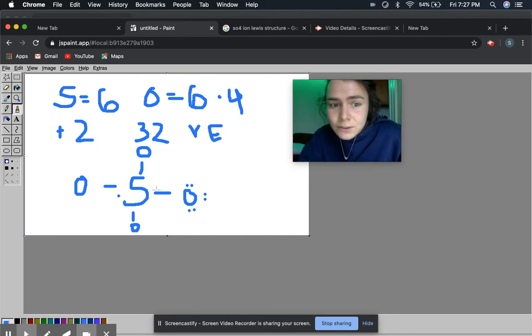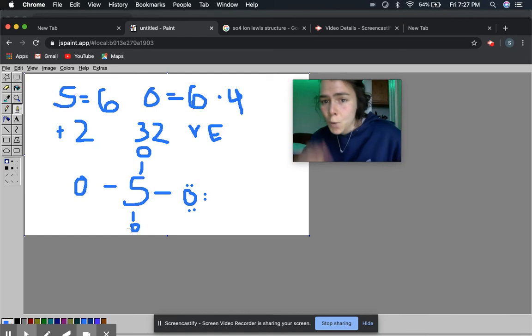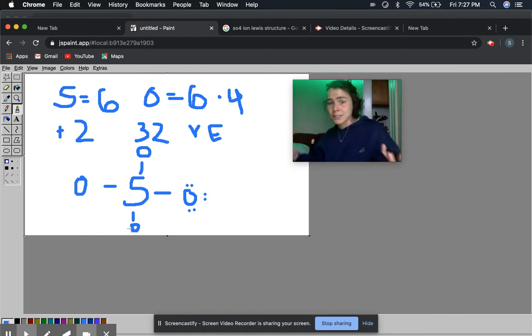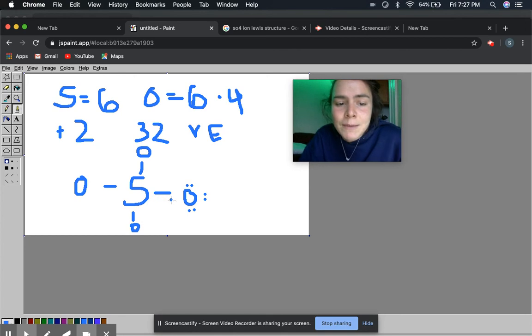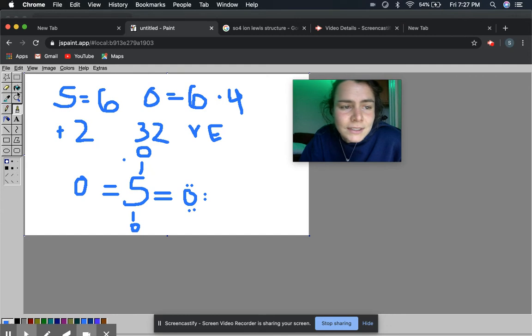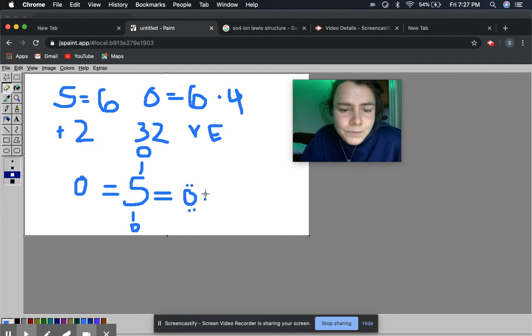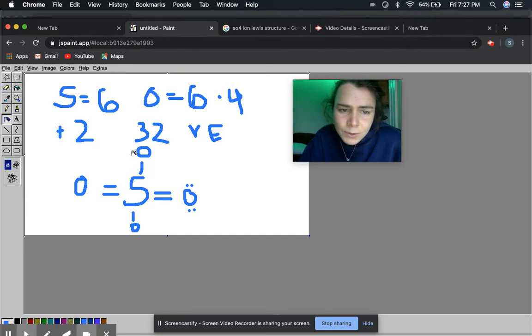So this Lewis structure, if I had filled in all the valence electrons for all the other oxygens, would not be that stable because you have all these formal charges. So you really want to reduce them. And what you end up doing is that you bring 2 in as double bonds. And then you fill in the electrons. And that's why it gets a little tricky. And it just comes with practice.